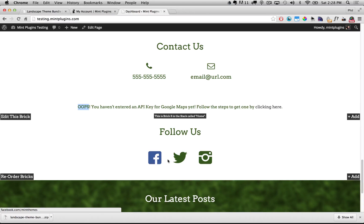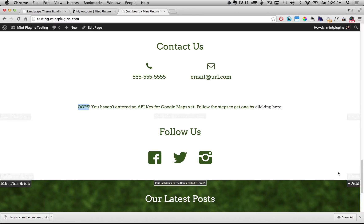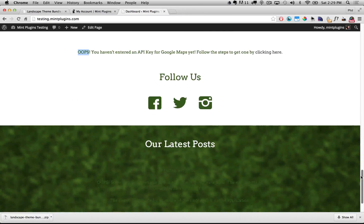The same goes for the Follow Us brick — just double click to pop it open and you can change the URLs from each of the icons to point to your own social media pages. You can also add tons of other social media icons if you use other social networks, or upload your own icons if you're using a network that hasn't been included in our icon pack.